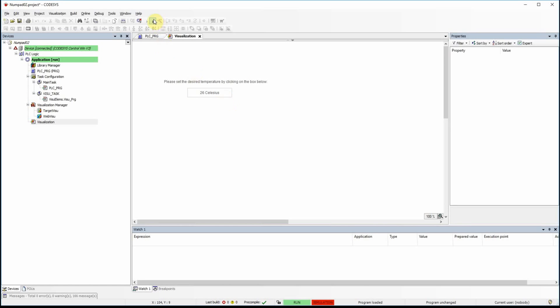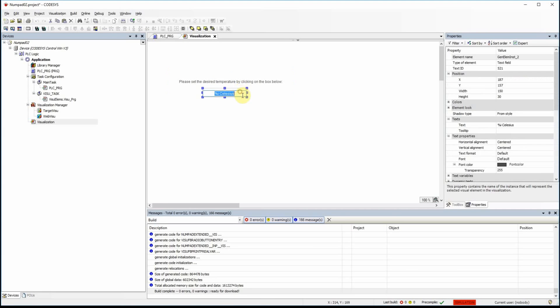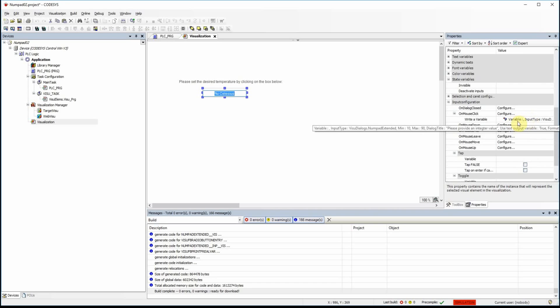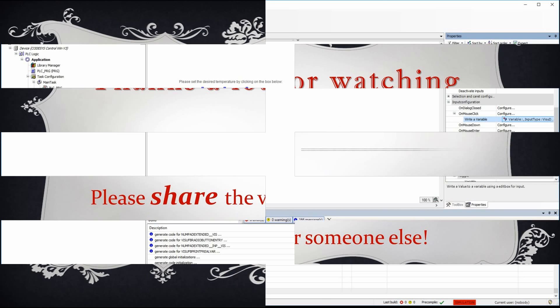So this is one way of asking the user to provide an input value — some set point — using the input configuration on mouse click with 'Write Variable.' There are other ways of doing this and maybe in another video I will show those methods. For this video I guess that's all. I'd like to thank you for watching, and as always, see you next time.